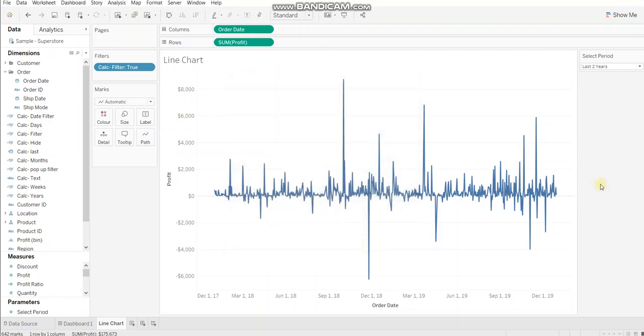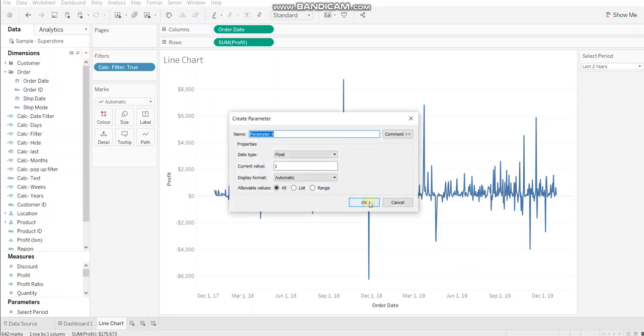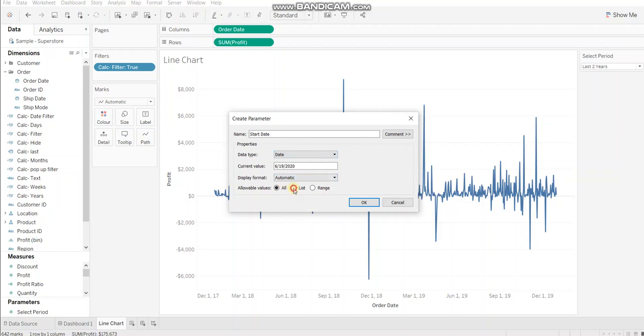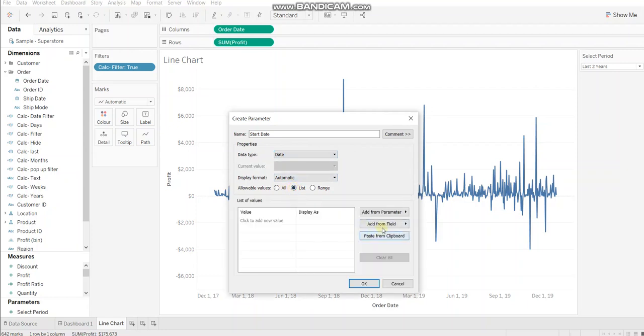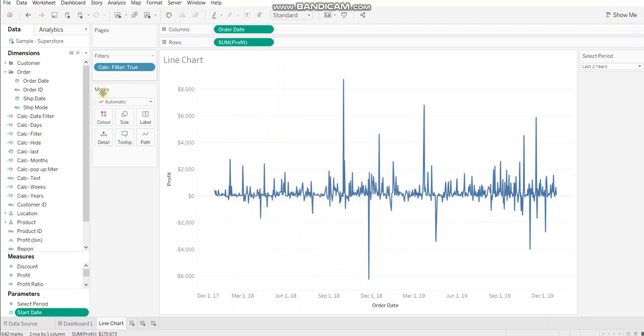Now when we click on fifth option then we want two new parameters to appear. So let's create those two parameters. Let's name it as start date. Data type should be date in this case and create a list using order date. Click OK.